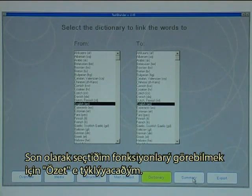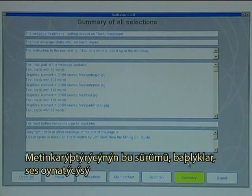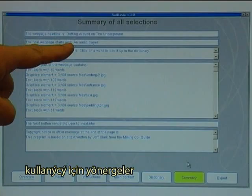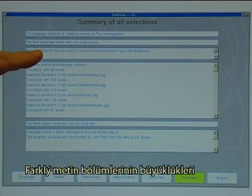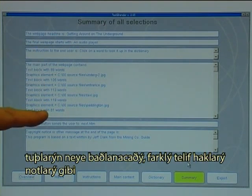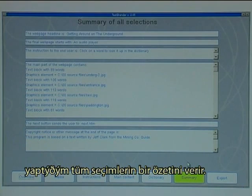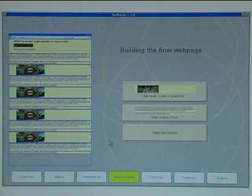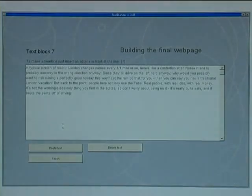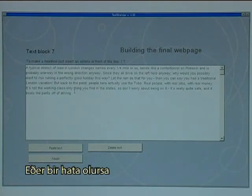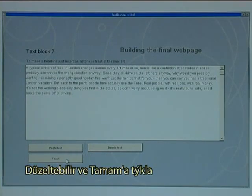Finally, I can click on Summary to see everything I have selected. This version of Text Blender gives a summary of all the selections: the headline, whether there is an audio player, the instructions to the end user, the size of the different text blocks, what the next button will link to, and the different copyright notices. Should I want to change something, I can go back to Main Content, click on one of the text blocks, edit it, and click Finish.